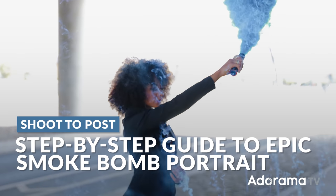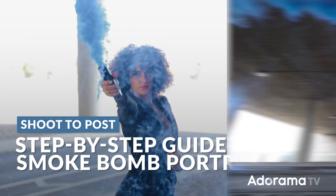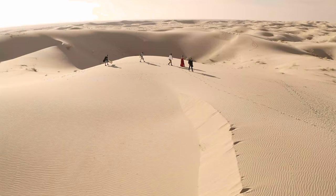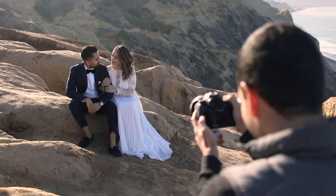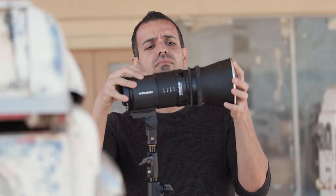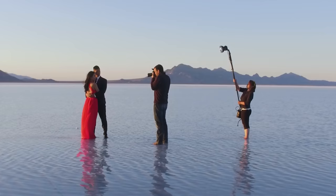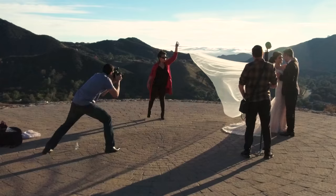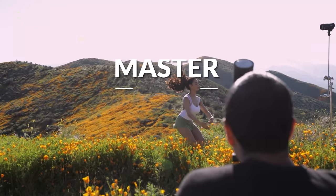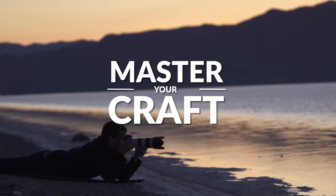From start to finish, I'm going to show you how to work with smoke bombs, how to get this shot, and then how to take it to this final image in post-editing inside of Lightroom Classic. My name is Pye, and I'm one of the founders of Lin and Jirsa Photography and slrlounge.com. We're teaming up with Adorama to bring you a new series of photography tutorials called Master Your Craft, right here on AdoramaTV. So let's dive in.